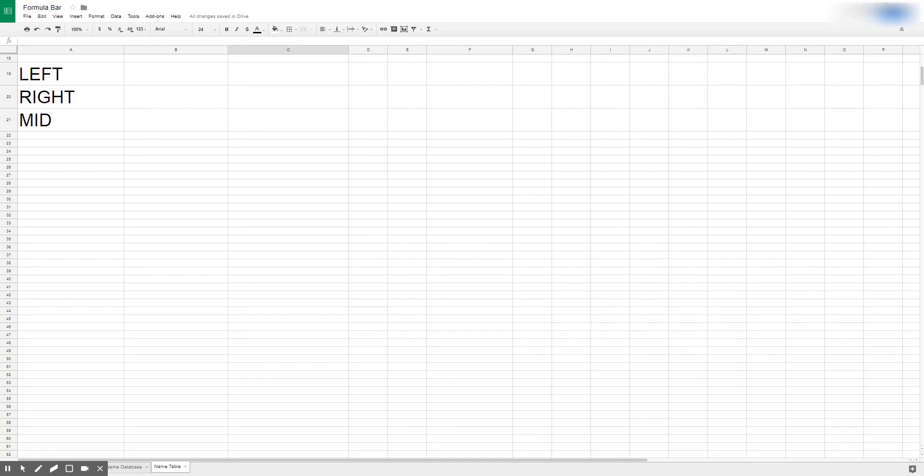Google Sheets and other spreadsheet applications like Excel have what we call text functions. Text functions work mostly based on logic as opposed to mathematical functions and they help you separate strings of text.